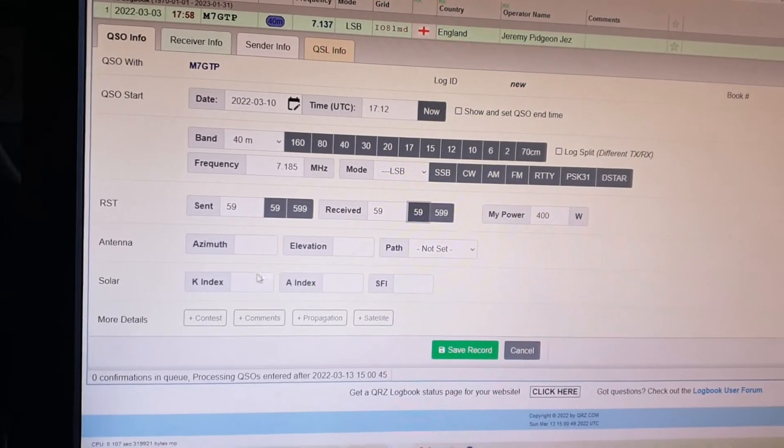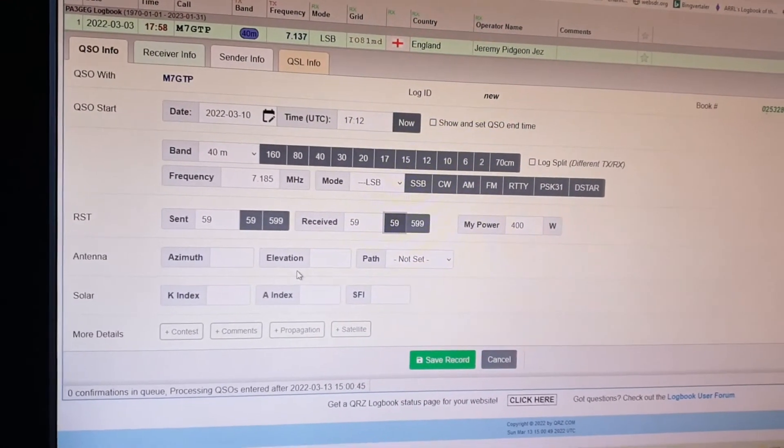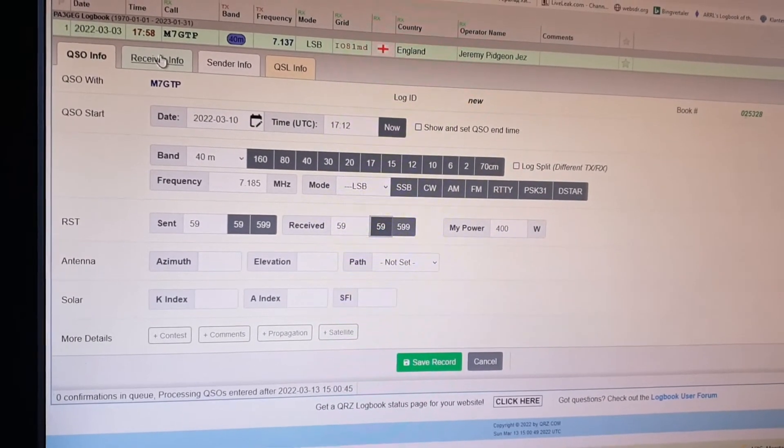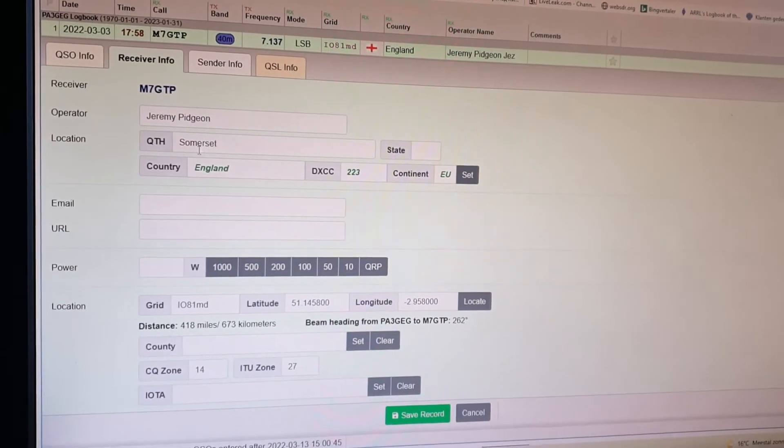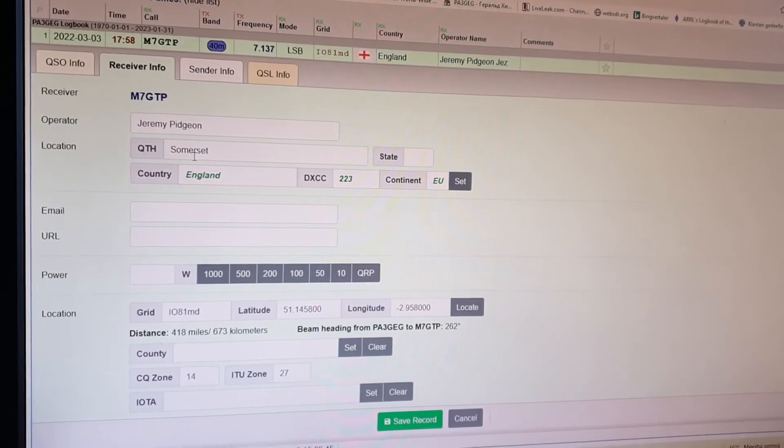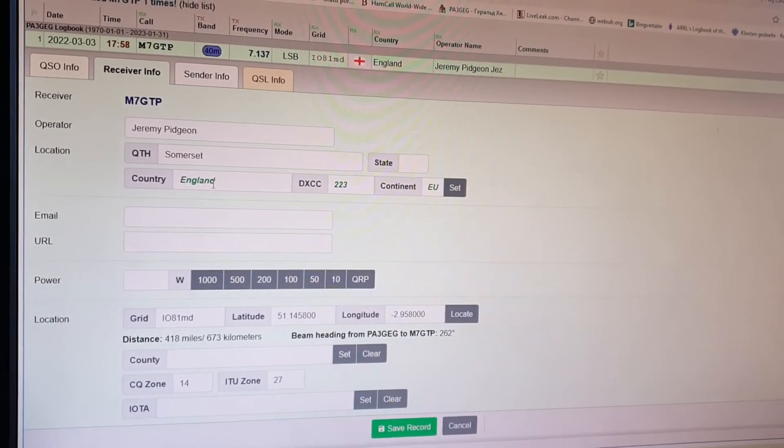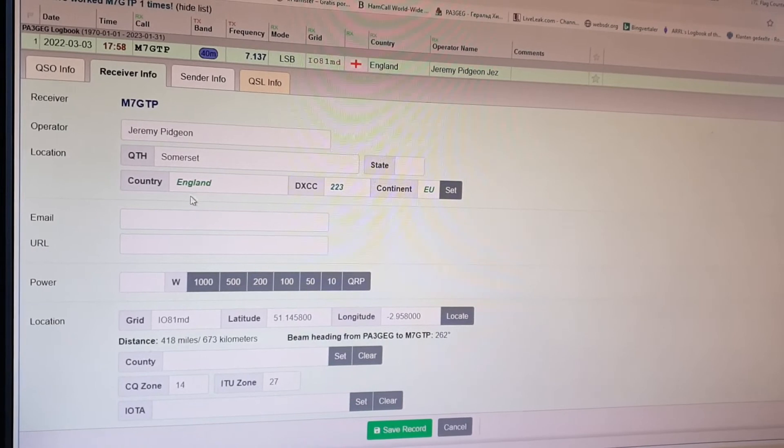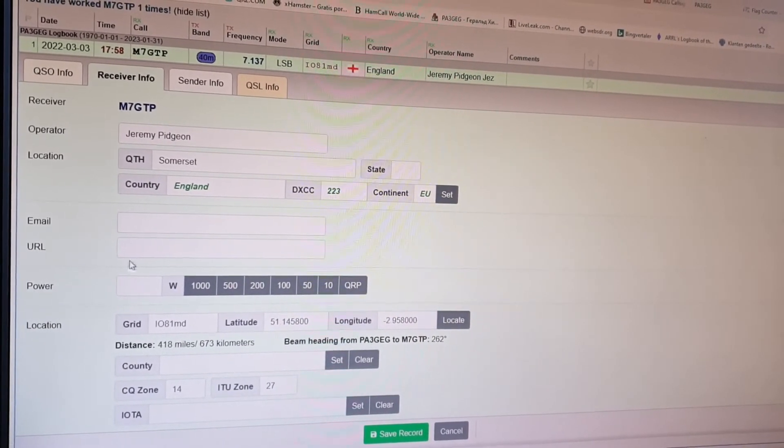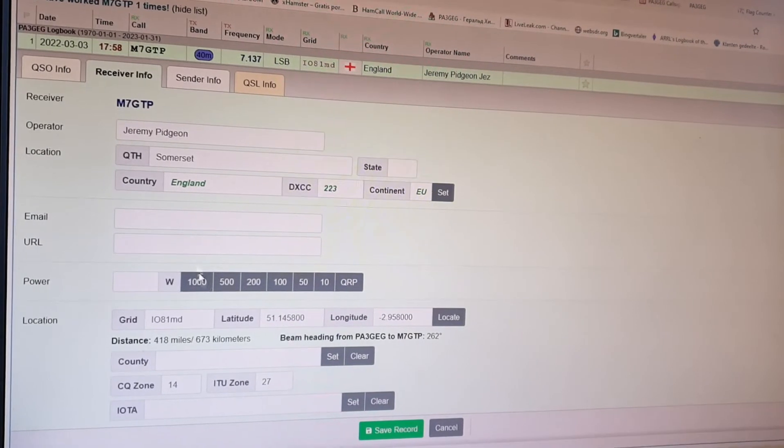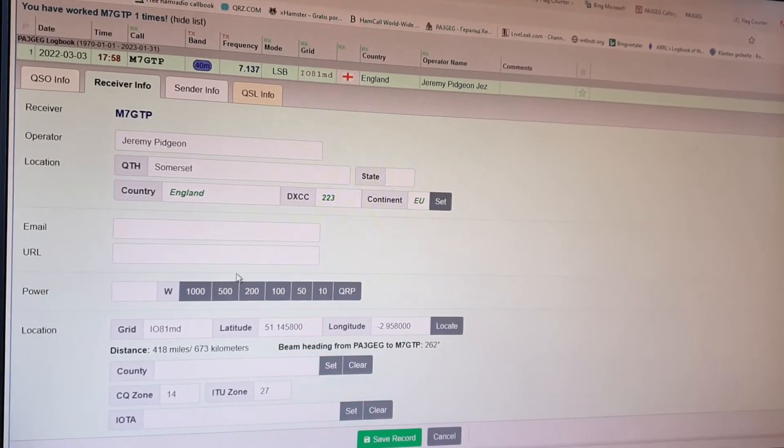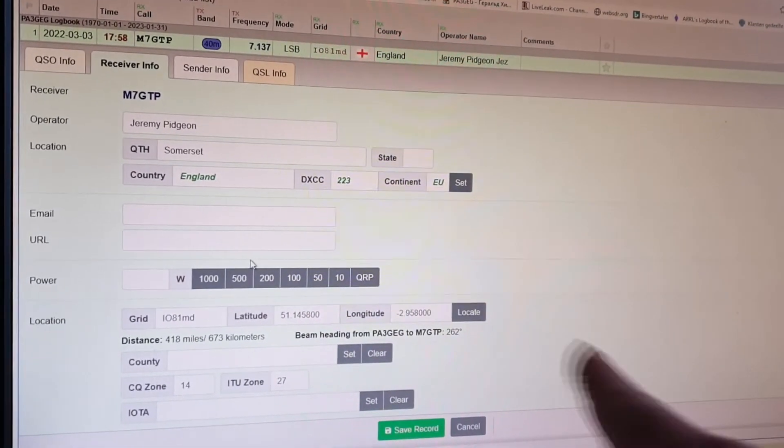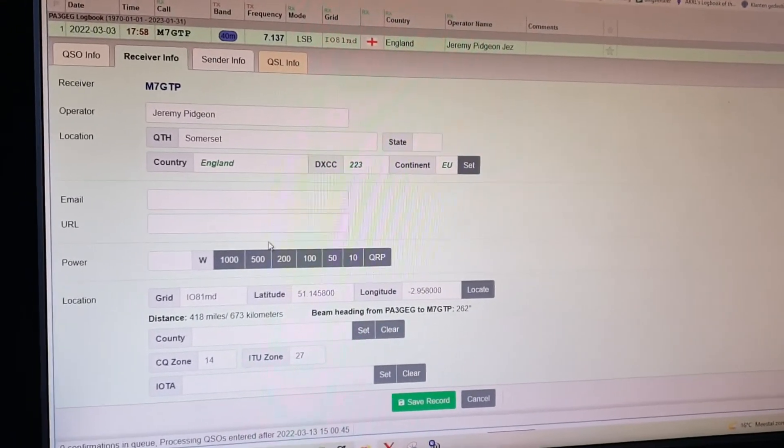So what we're going to do next, receiver info automatically coming in via my qrz.com. That's Mike 7 Golf Tango Papa. We make it a little bit easier, not completely fill in all of the details because the video will be very long.